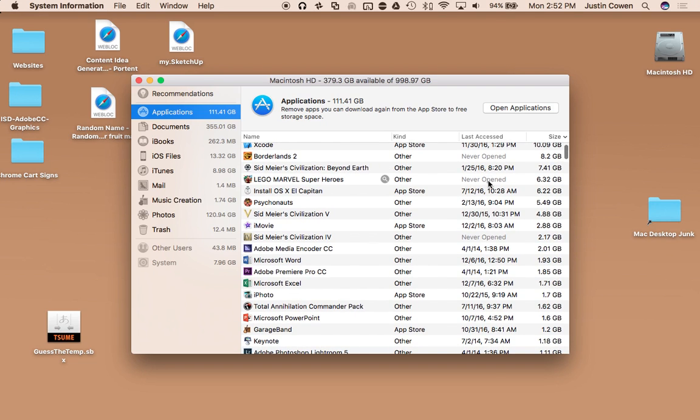And the neat thing is it also tells you the last time you accessed it. So if you find something in here and you're like, oh, you know what, I haven't used this for quite a while, I could probably get rid of it. It's an easy way to do it.